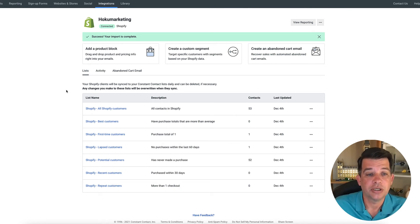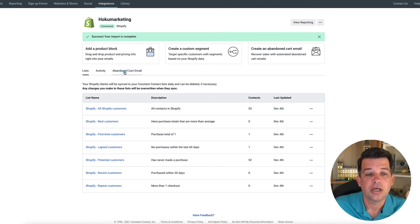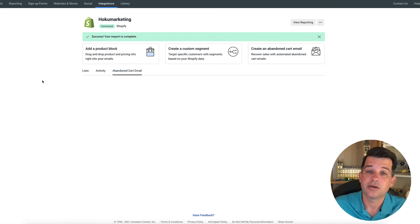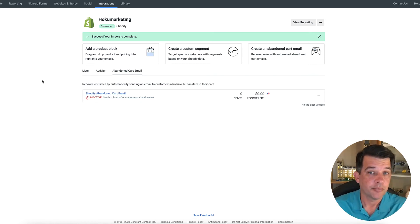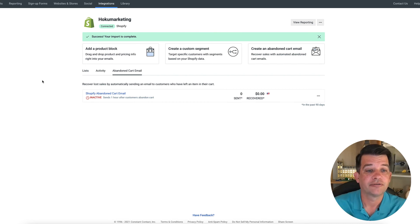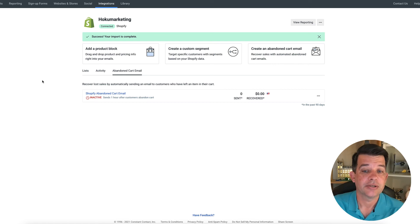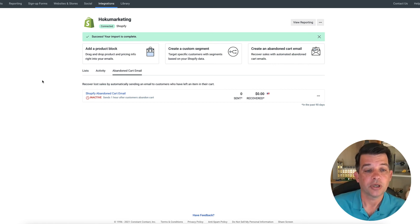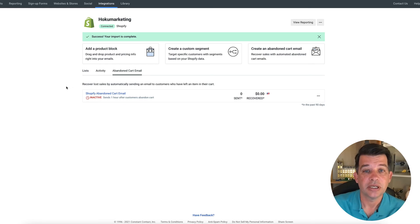Also, once you're integrated with Shopify, you can also do an abandoned cart email. Now, Shopify has one already set up in their platform. But if you want to turn that off and run it through constant contact, you can now do that because they're integrated together. So you can come in here and edit your abandoned cart email as you need. Guys, that's it. It's so simple to connect Shopify and constant contact.